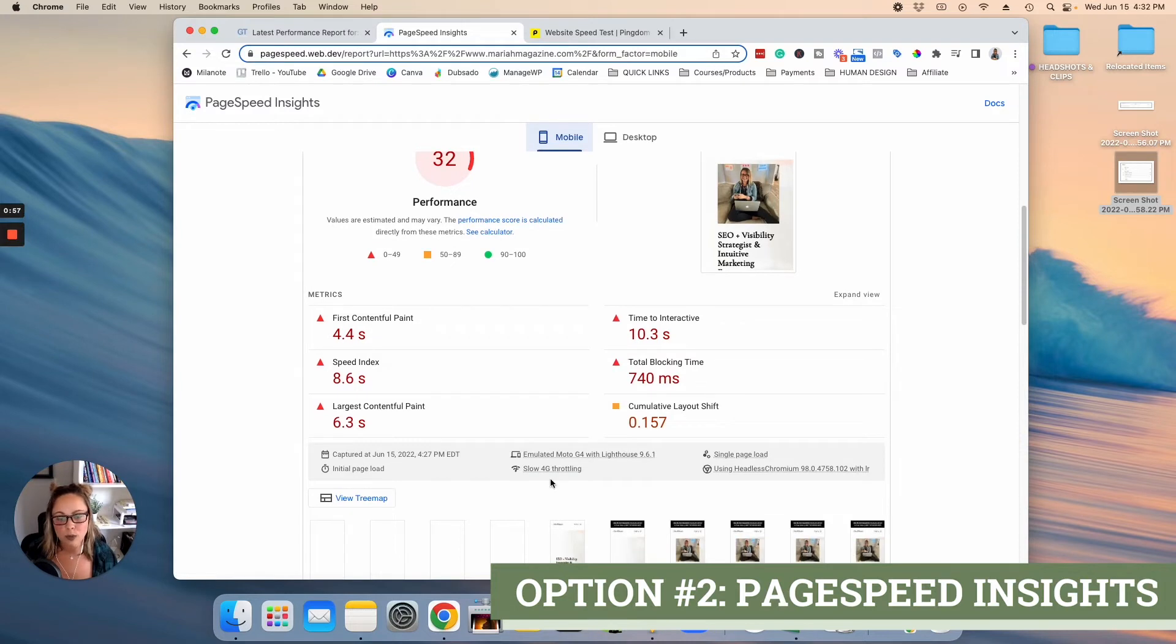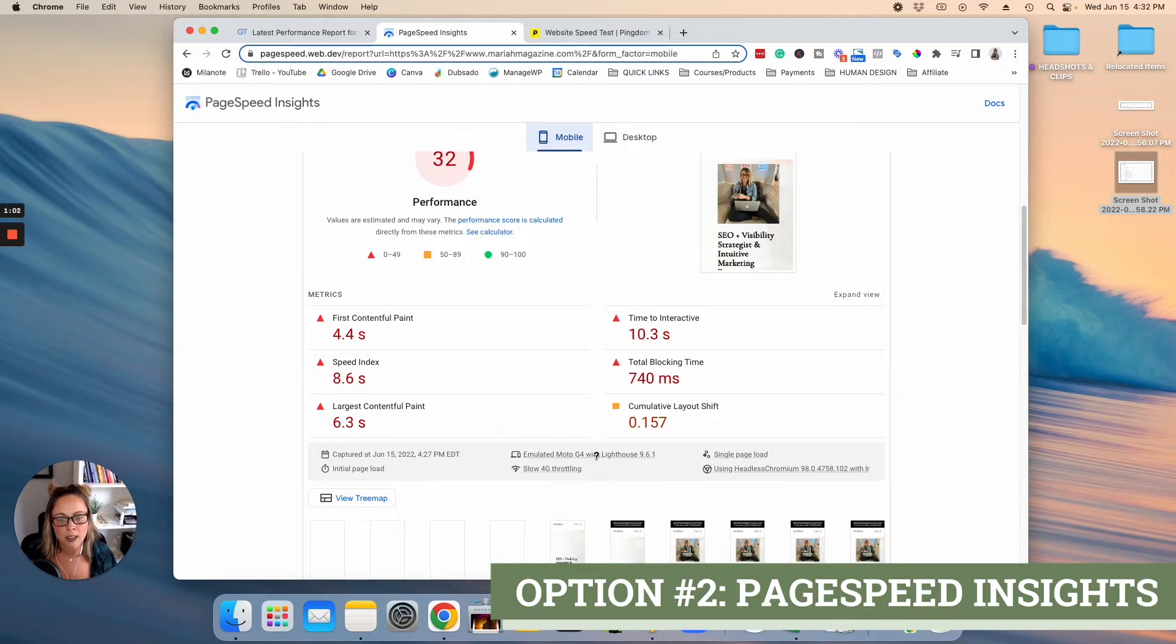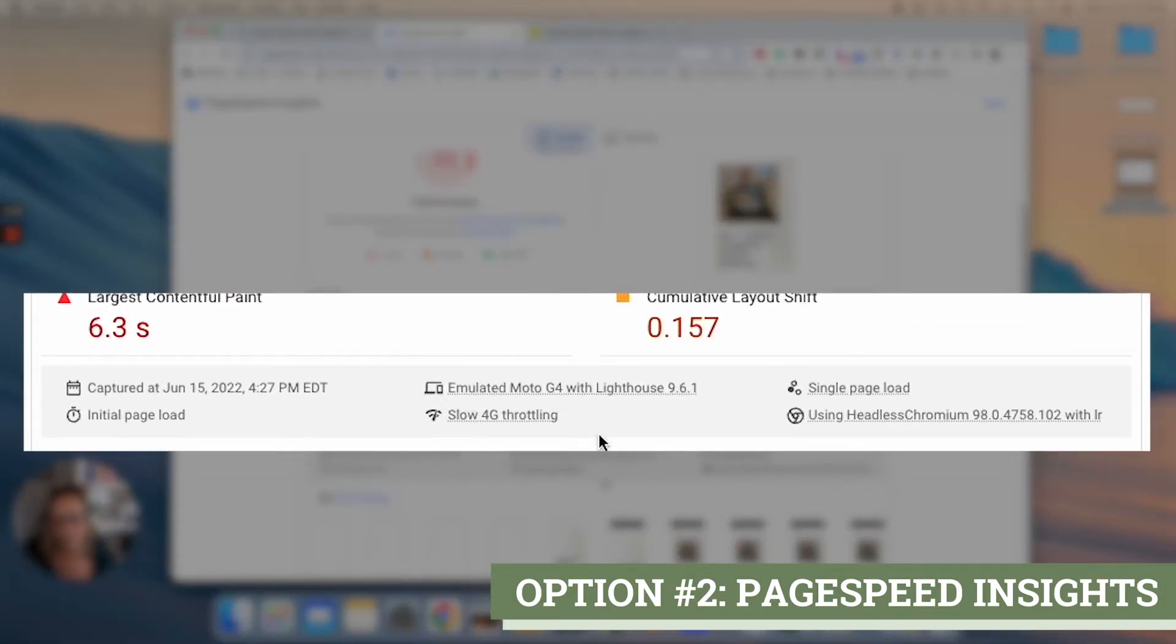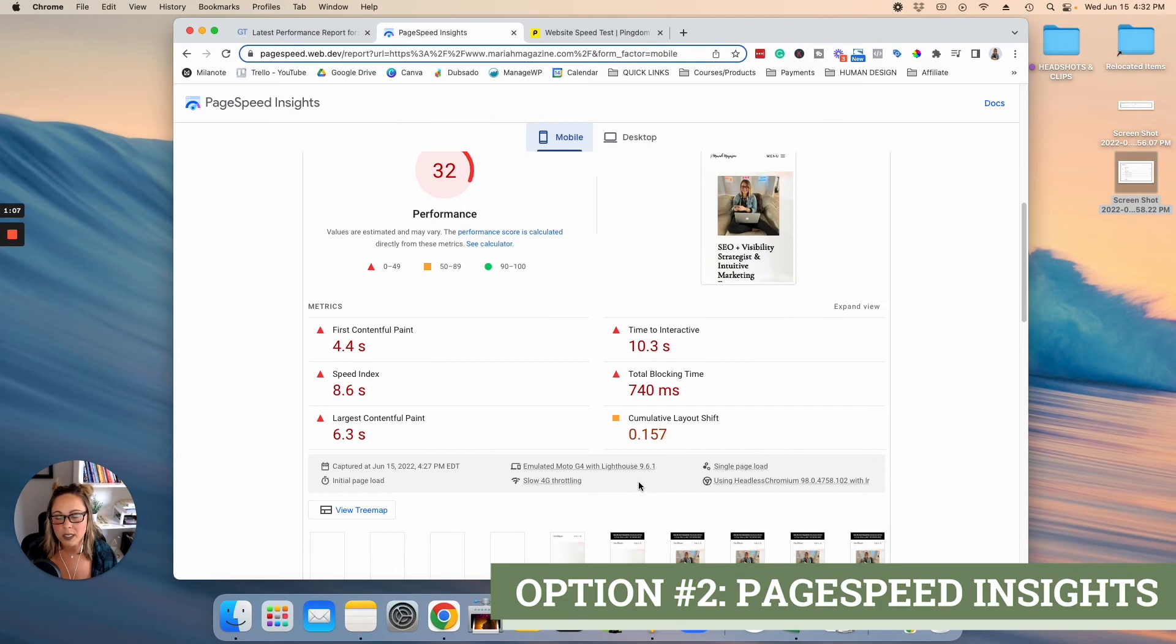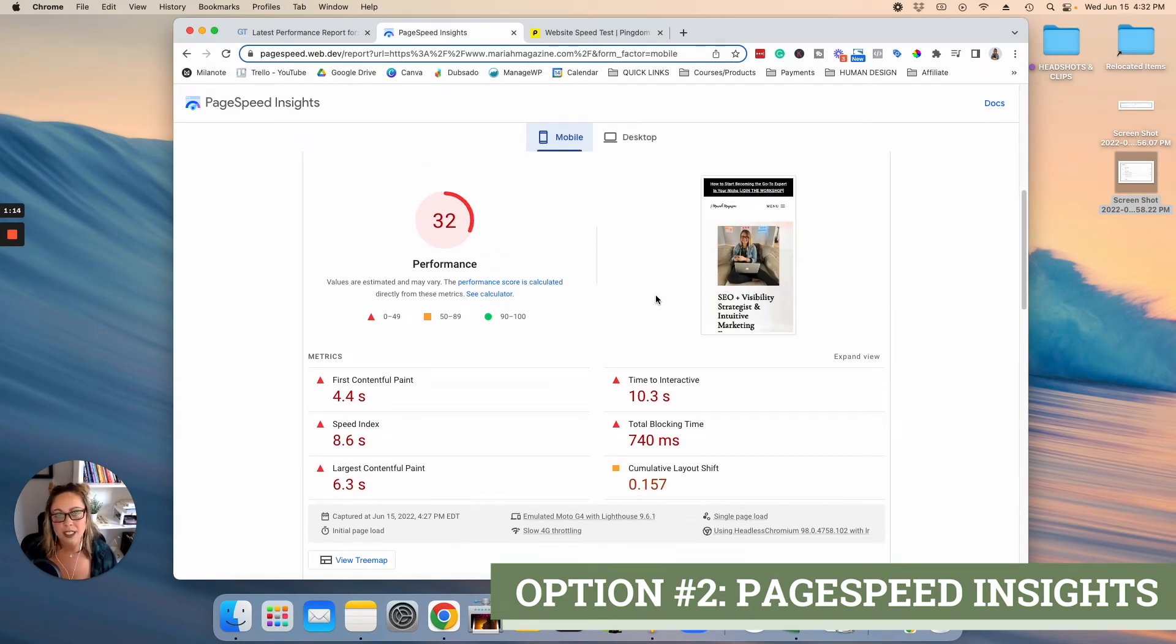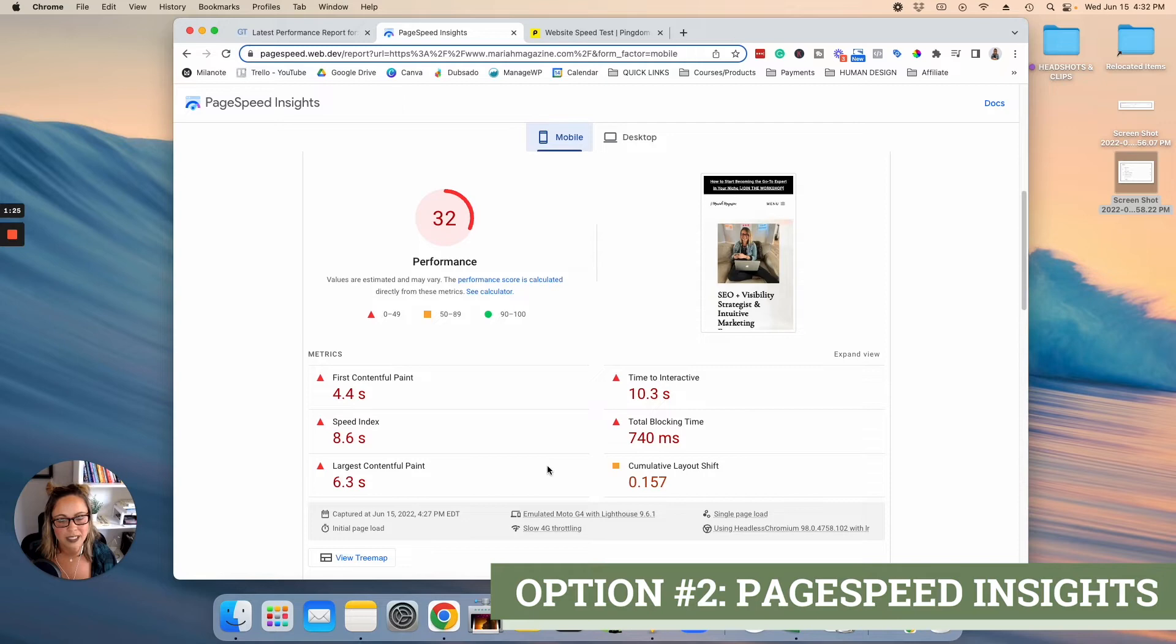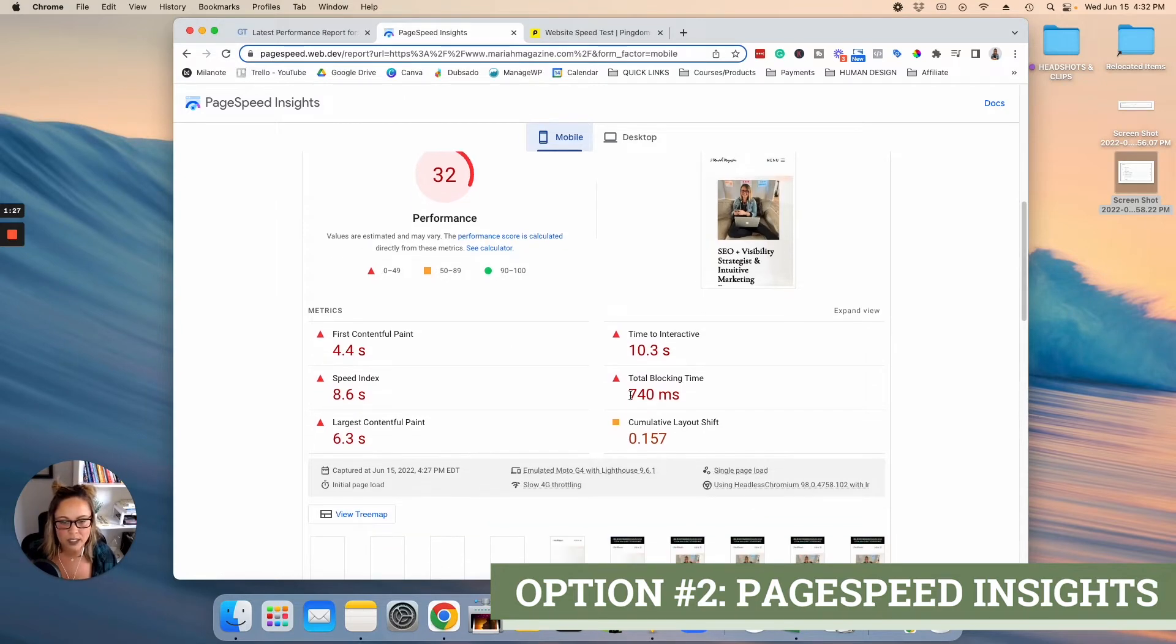So actually, if you scroll down here, you'll be able to see that this mobile score was created based on a mobile device using 4G. So that is just something to note, because that's really important. And I see a lot of people getting really discouraged when they see this mobile loading score. But I just wanted to mention that there's different factors that come into play here.